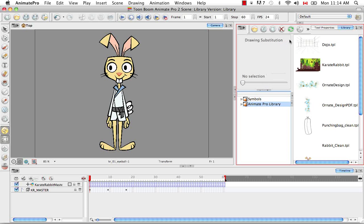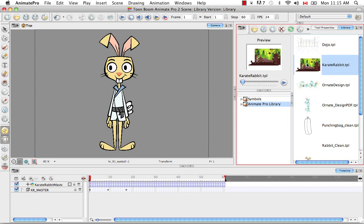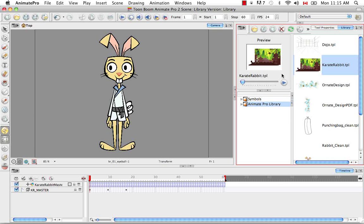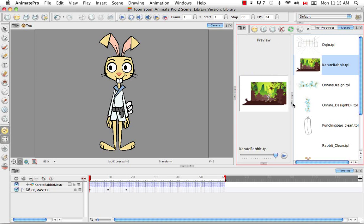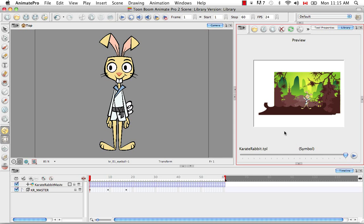So this brings me to the next part of the library right here, which is the drawing substitution or preview window. So if you click on the template, you can actually preview it if it's an animated template by clicking on the play button here, like that. You can even make this bigger so you can see it bigger, which is a pretty neat thing.